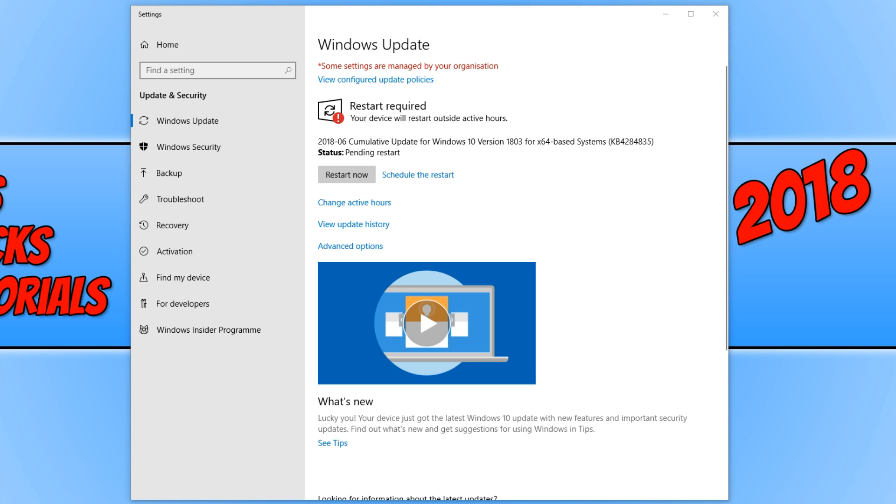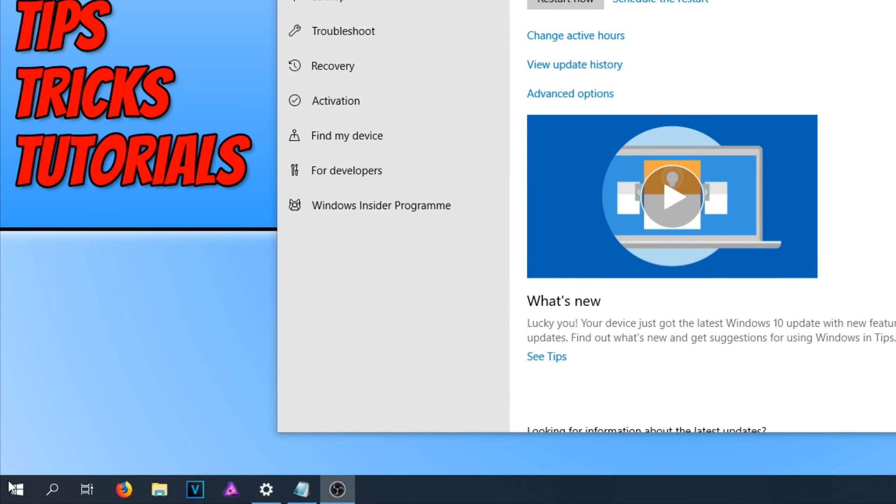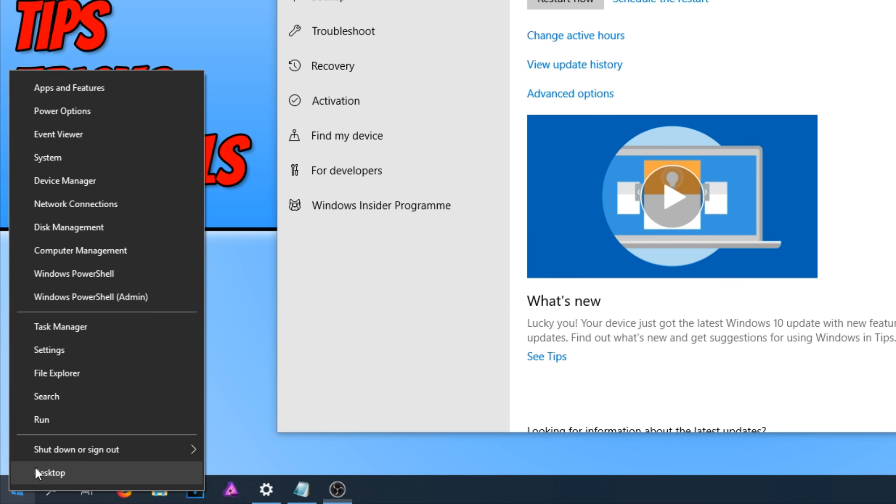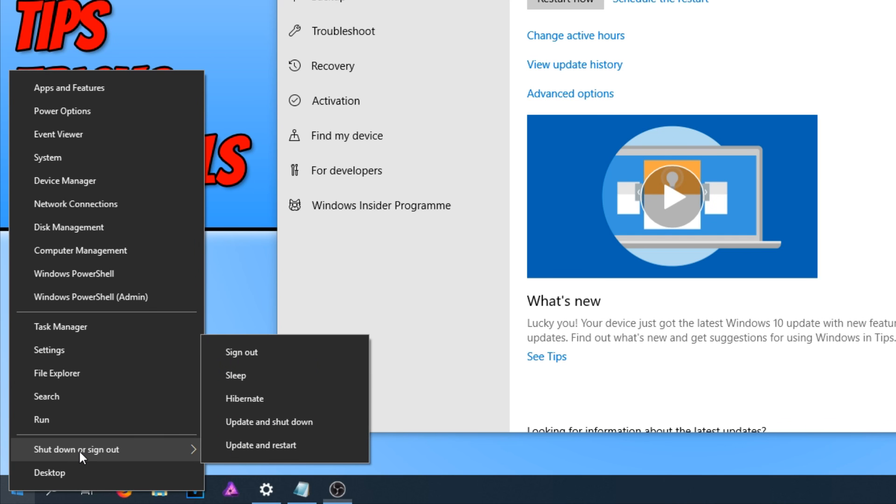And if I go down to the bottom left-hand corner of my screen and right-click and go to shutdown, I have update and shutdown, update and restart. And it doesn't matter which one I click, it still does not install the latest update.